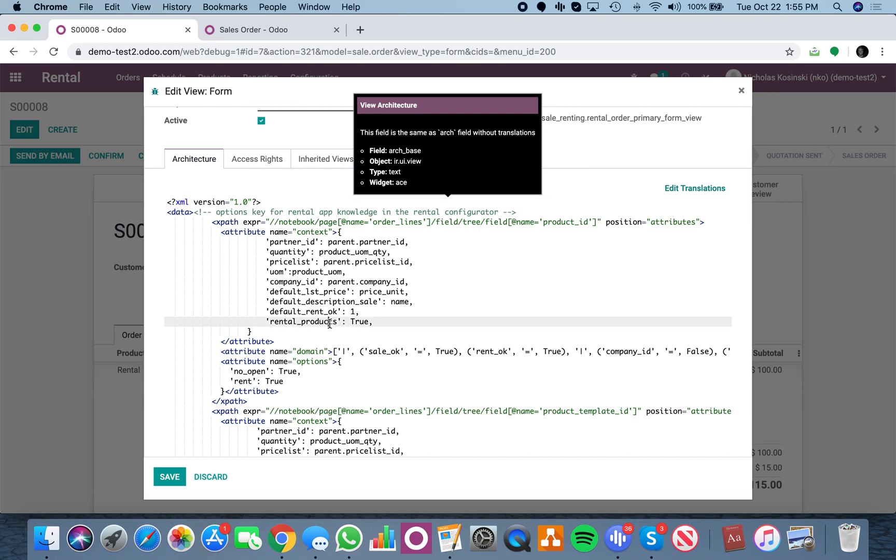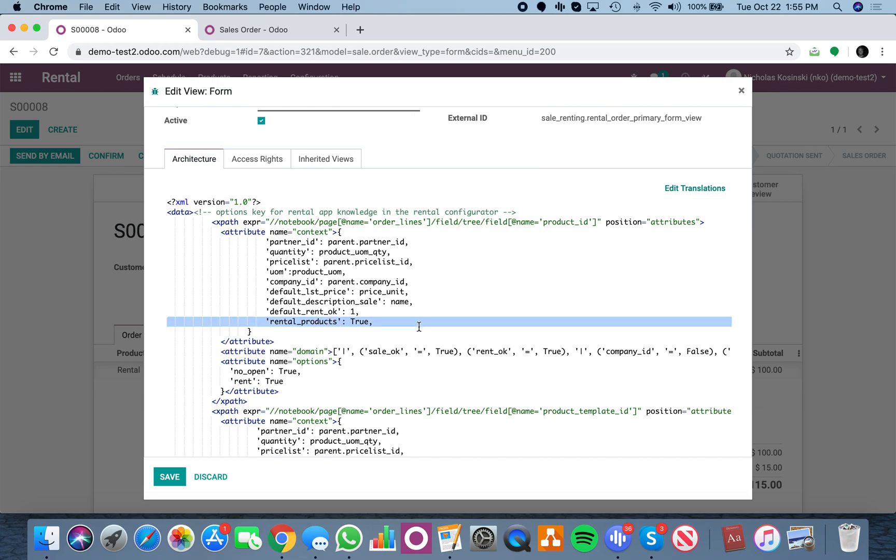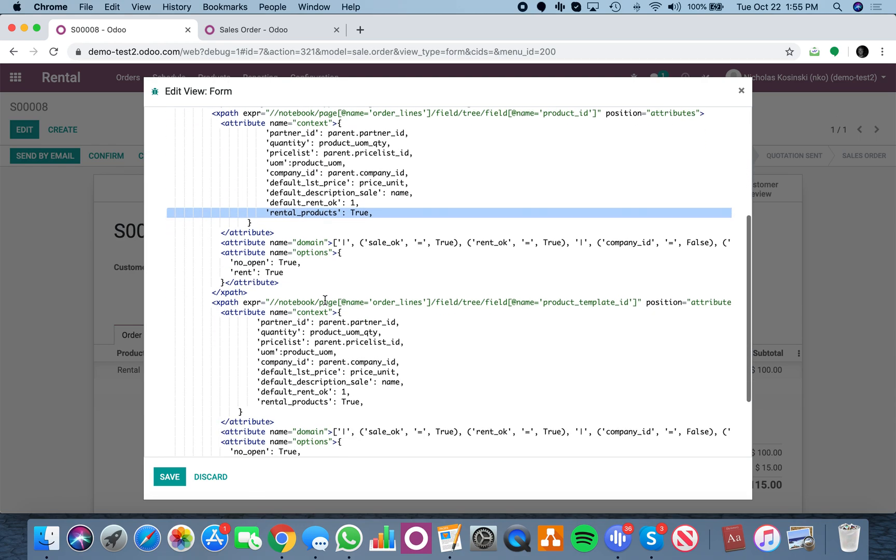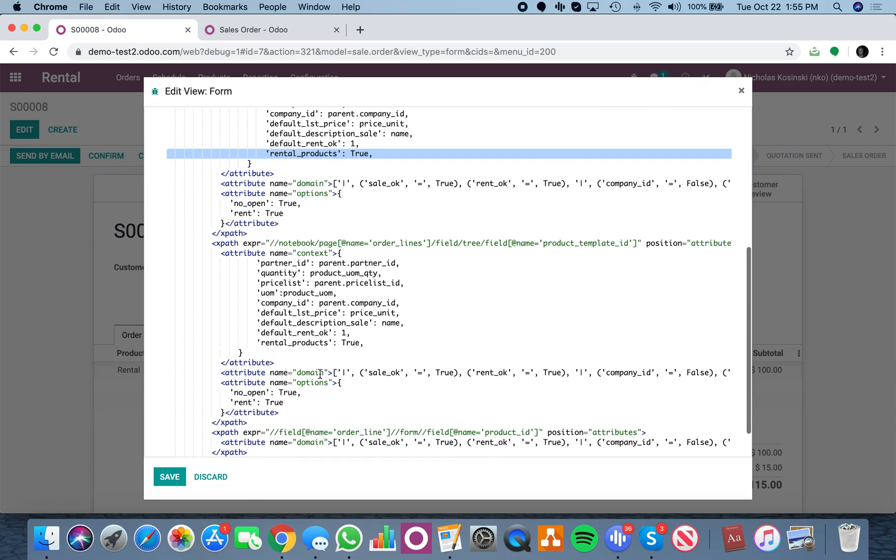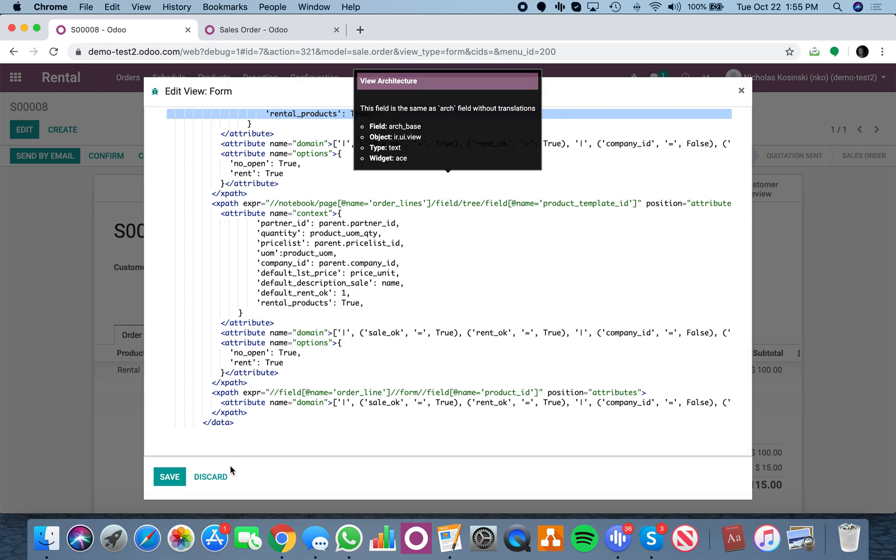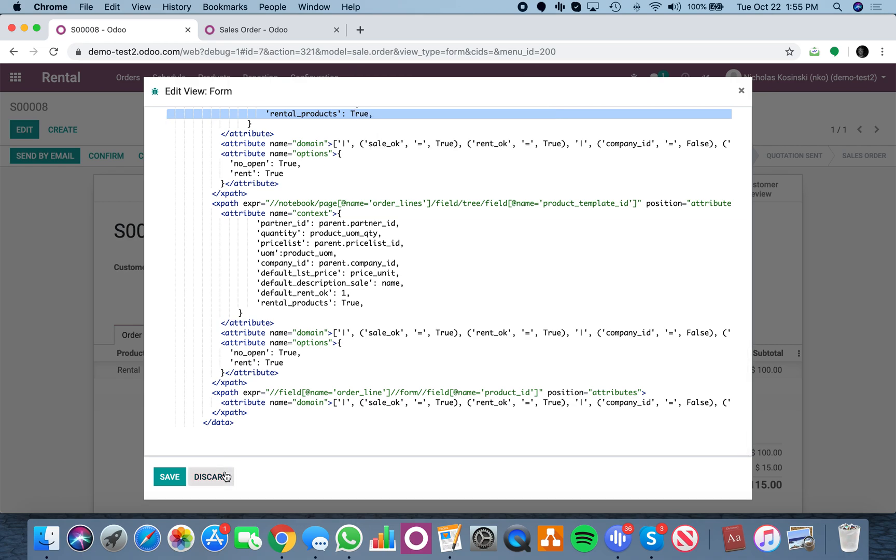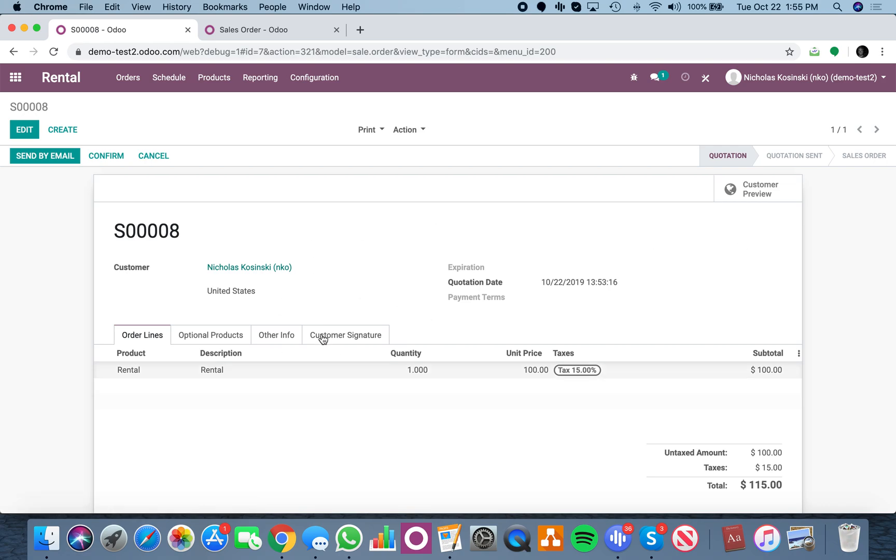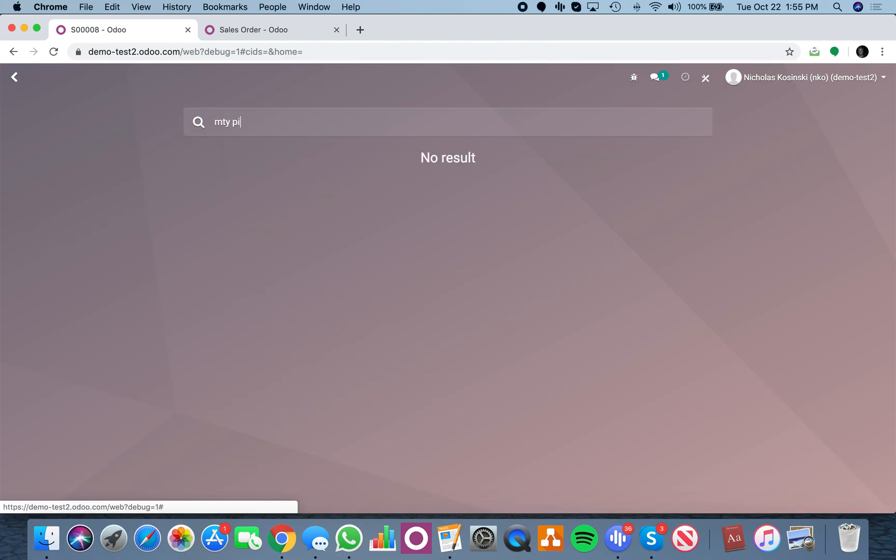I see 'rental products: true' but this is the form view. I don't know how to work with all that, but all I know is this is a rental order because when I go to my pipeline and create a new one for Nick K...